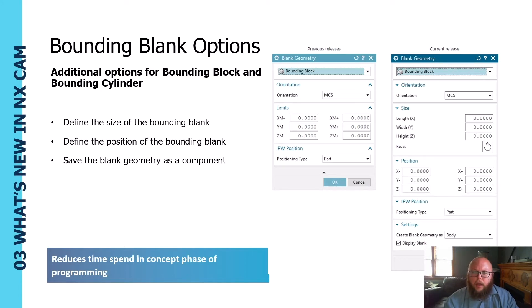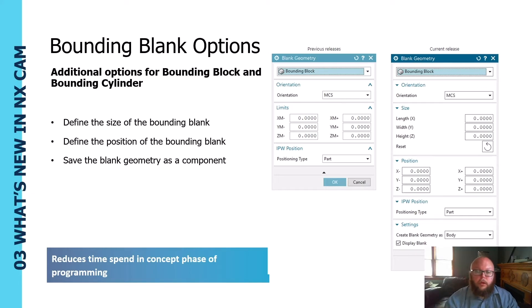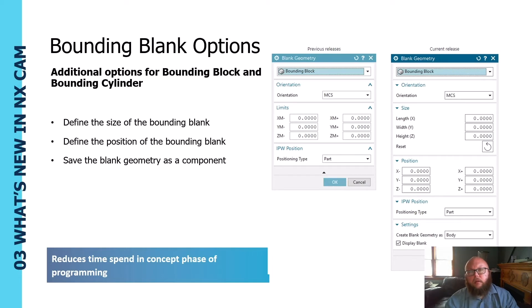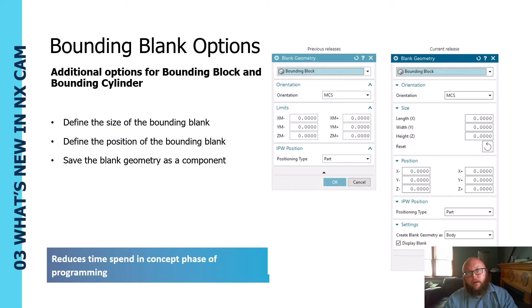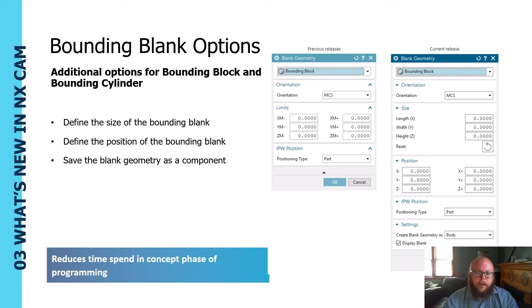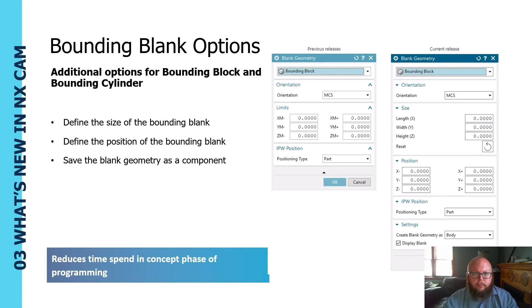Additionally, if you're exporting out geometry to some simulation or third-party software, that piece of geometry is there now for you to be able to select. This avoids having to go through and create blank files with cylinders or rectangles, so it really just reduces some of your prep time when you're making your programs.